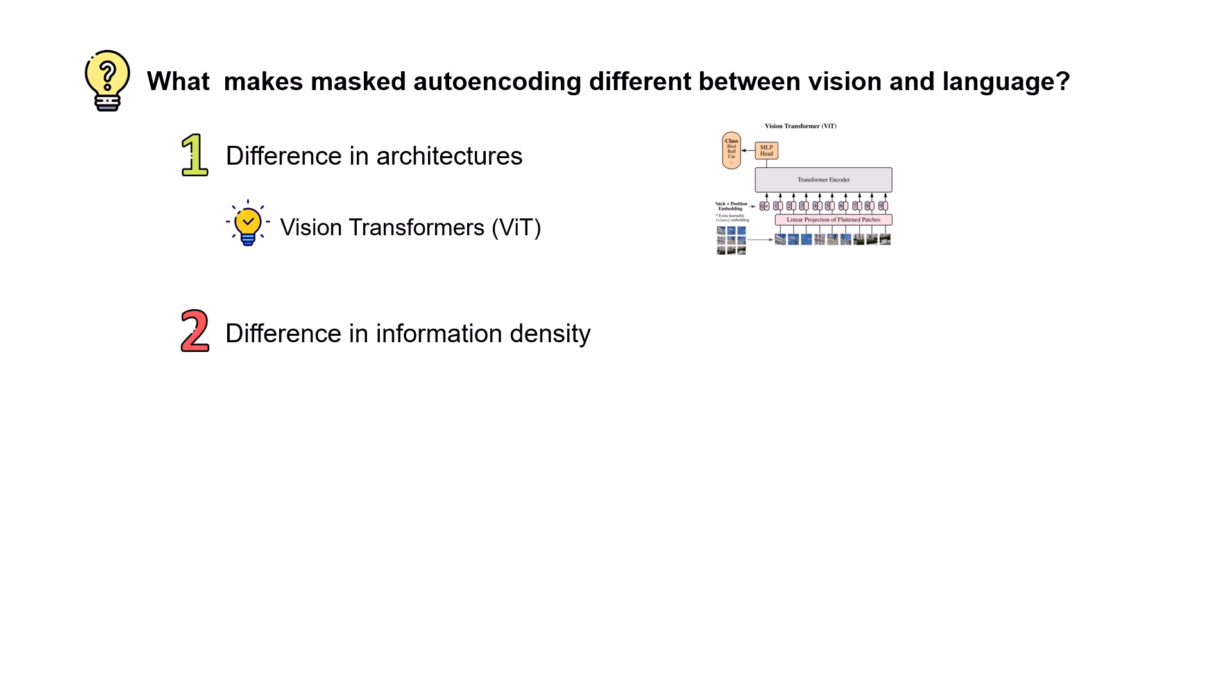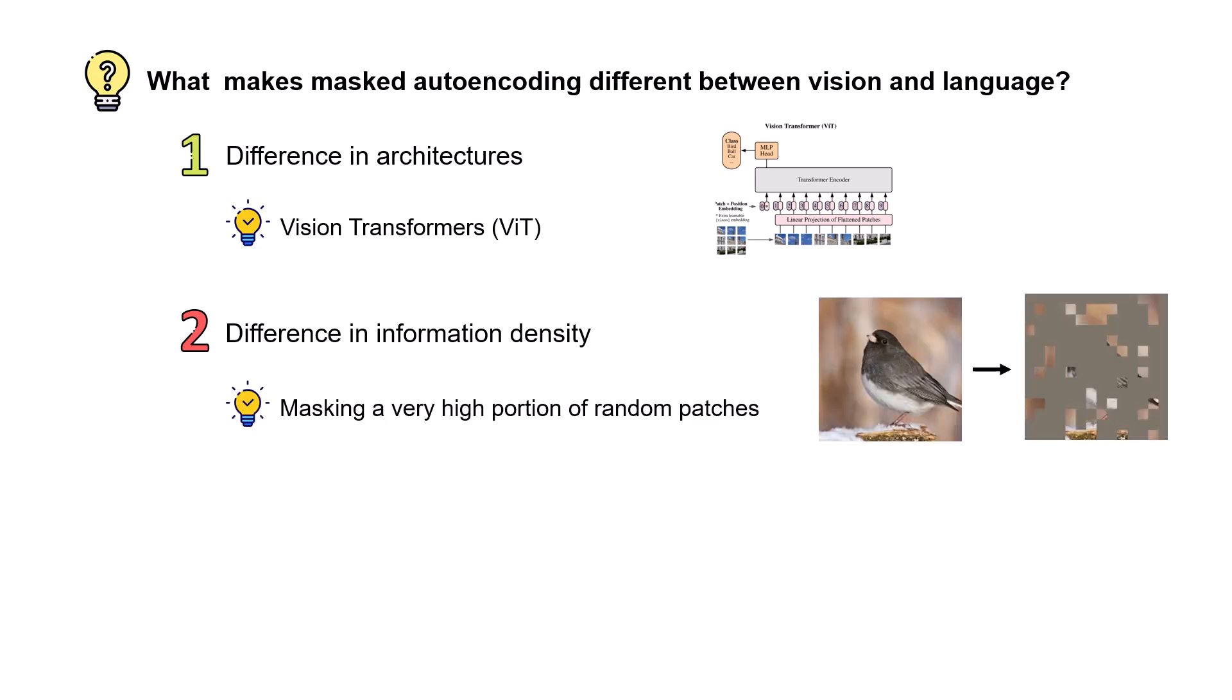I can do techniques like taking the mean of adjacent pixels and figure out what is the missing part. So we have redundancy in vision tasks. And for overcoming this issue, the authors propose masking a very high portion of random patches, like 75% of the image. And knowing only 25% of what's going on in the image, it is kind of challenging to predict what are the missing parts.